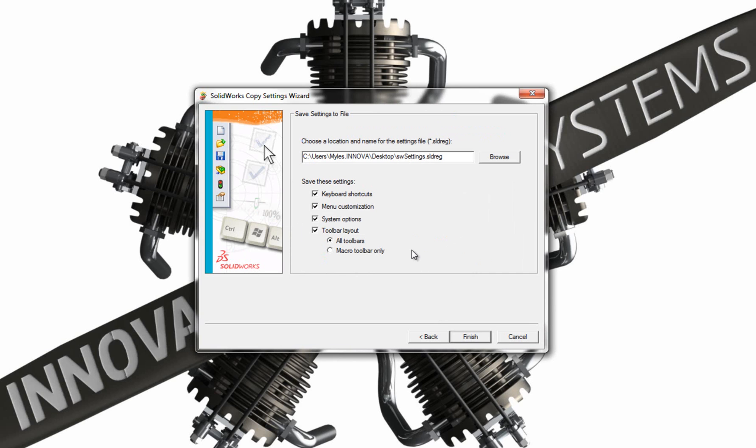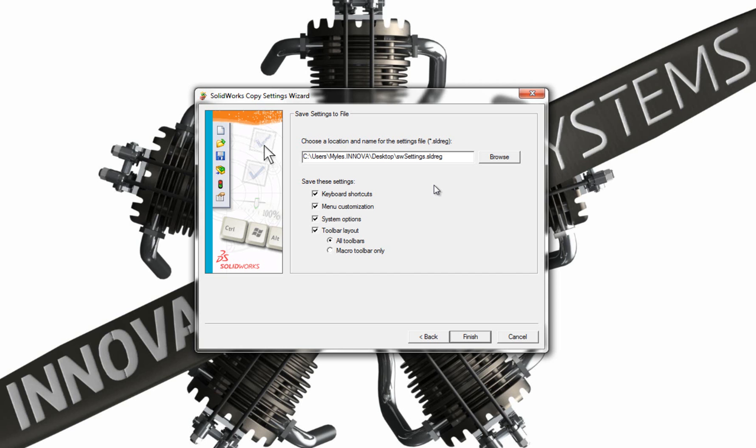Now I get a choice of where to save my file. The Copy Settings Wizard is saved to an SLDReg file. So that can be saved anywhere you want. Ideally, you want to put it somewhere where you can remember where it is, and remember if you're copying this onto another machine, to move it off of the local hard drive so that you can get to it from the new machine.